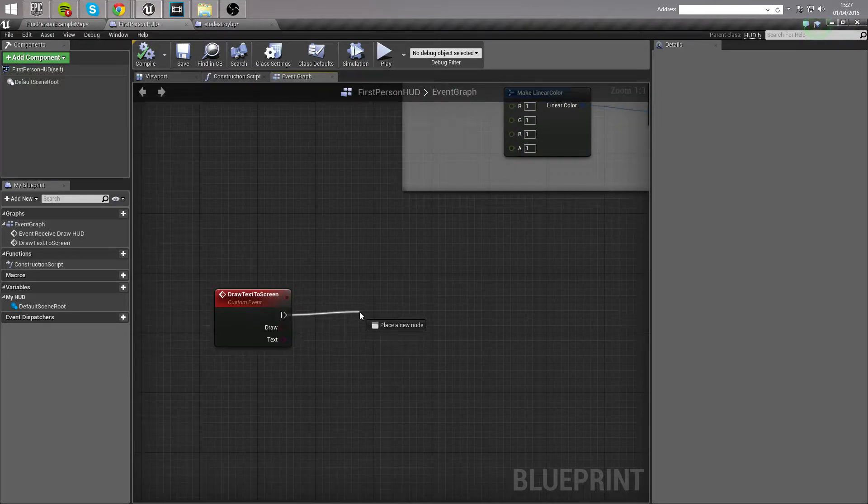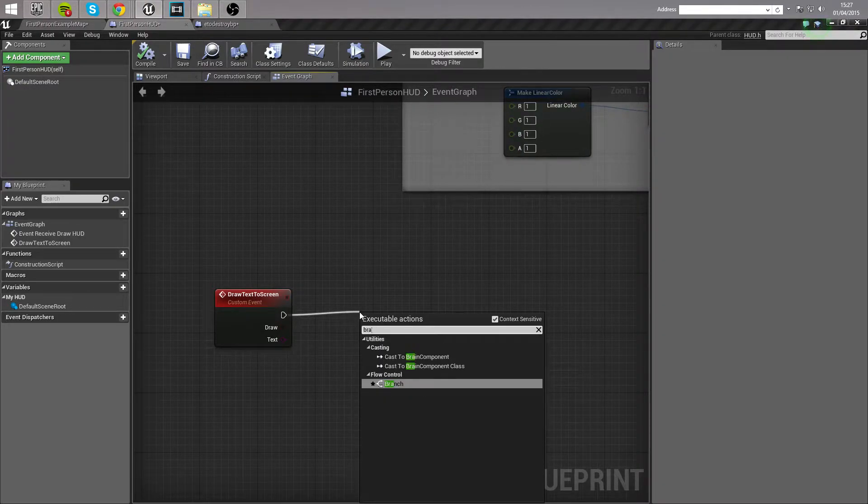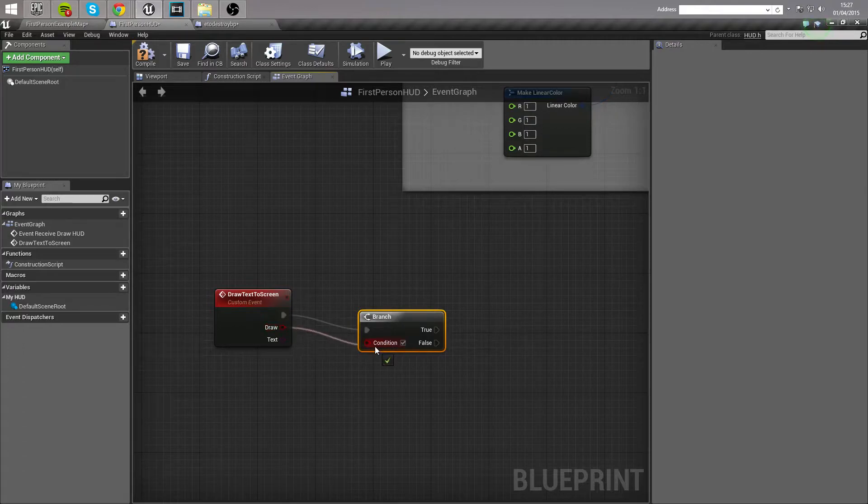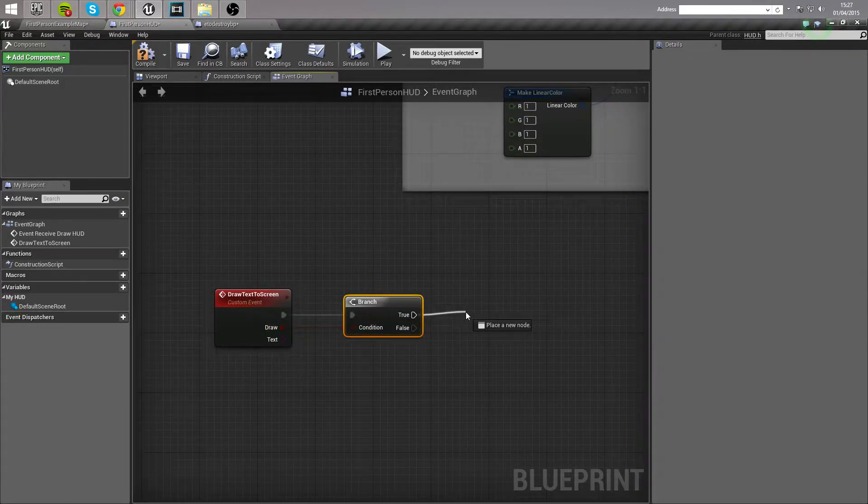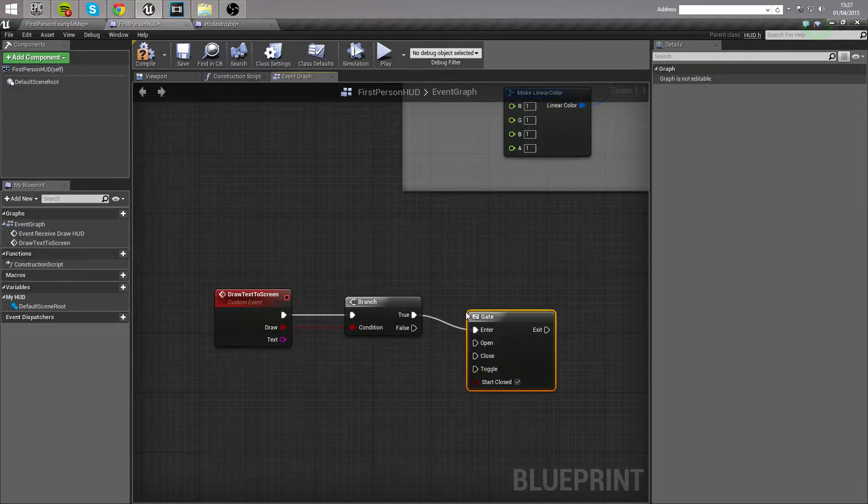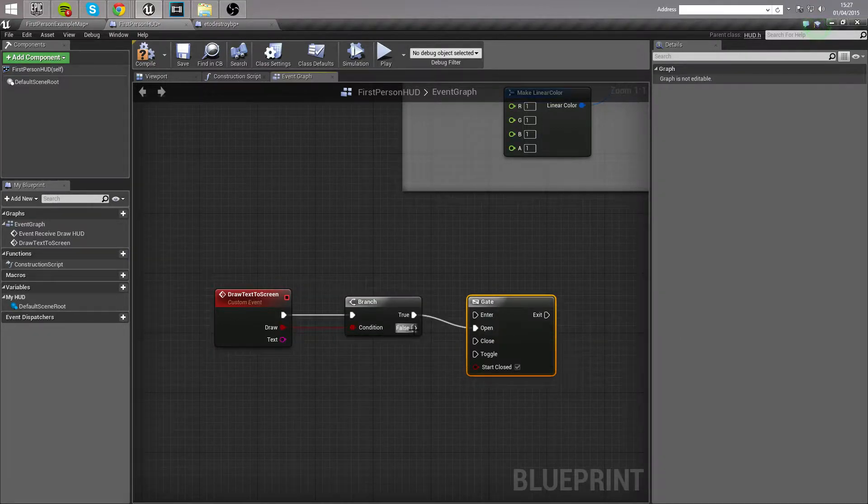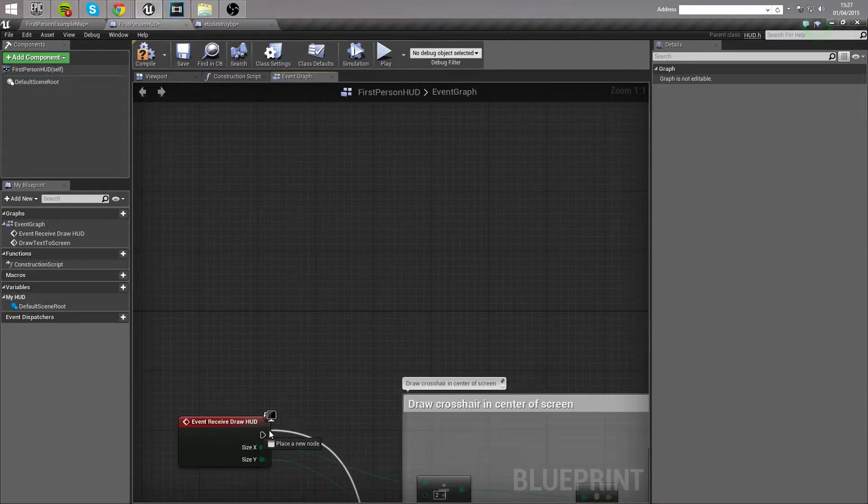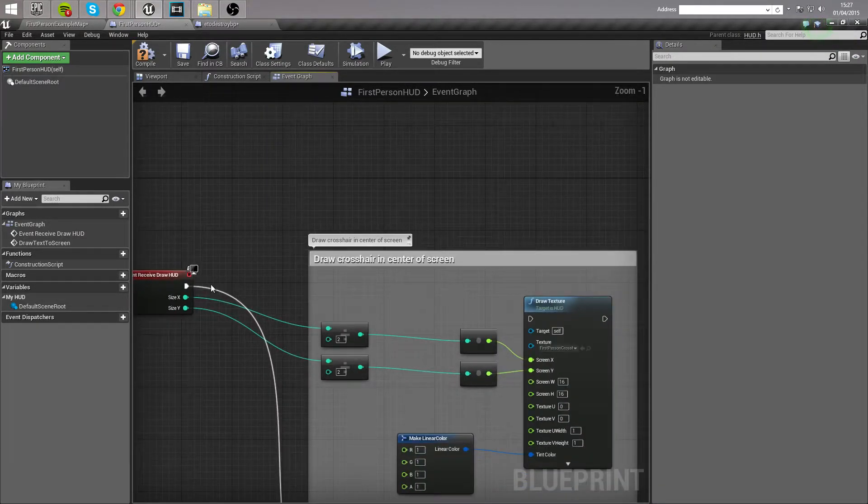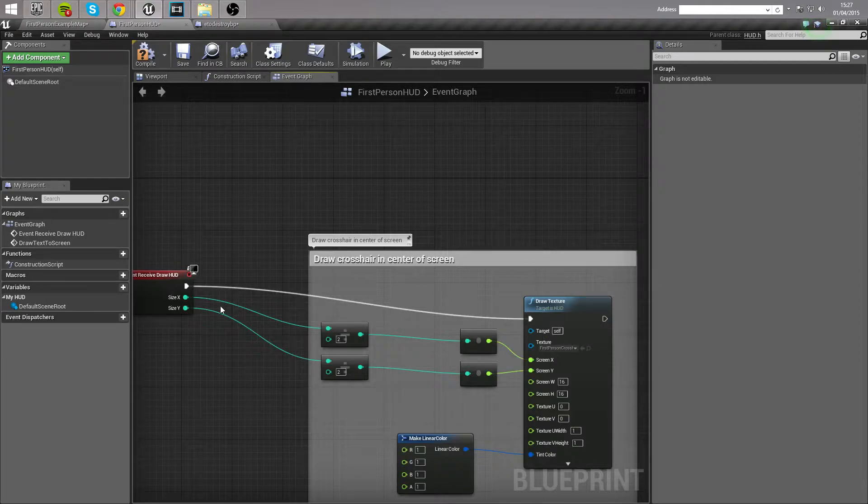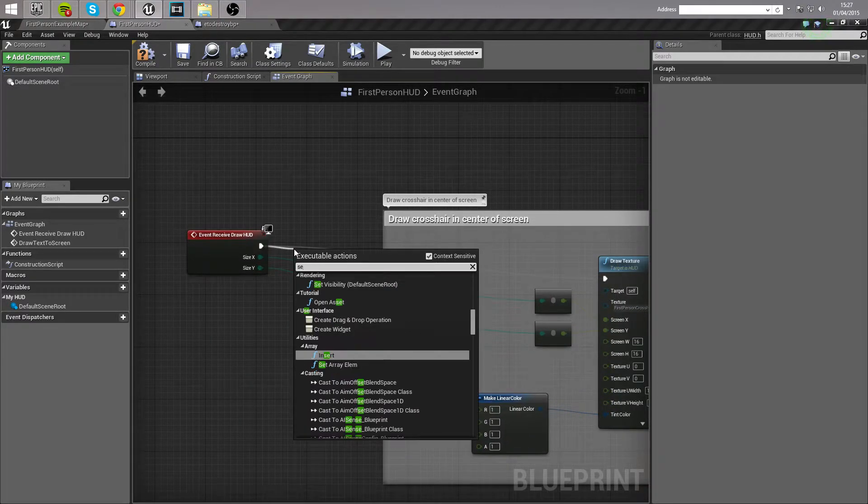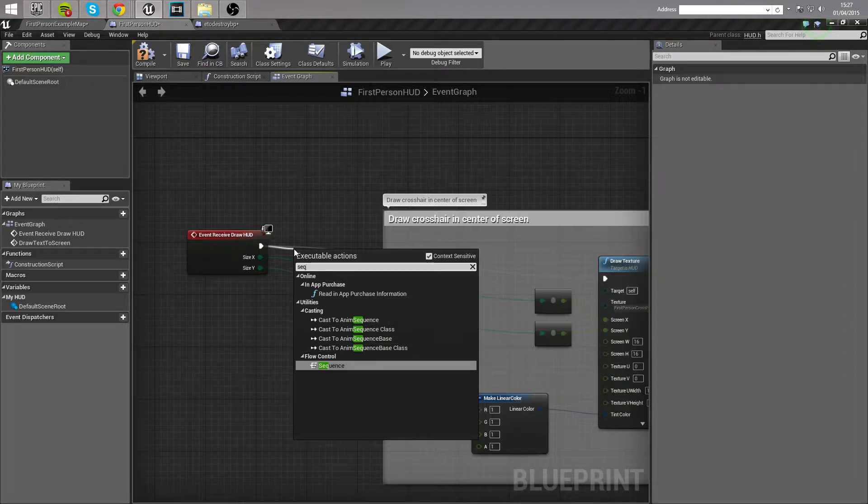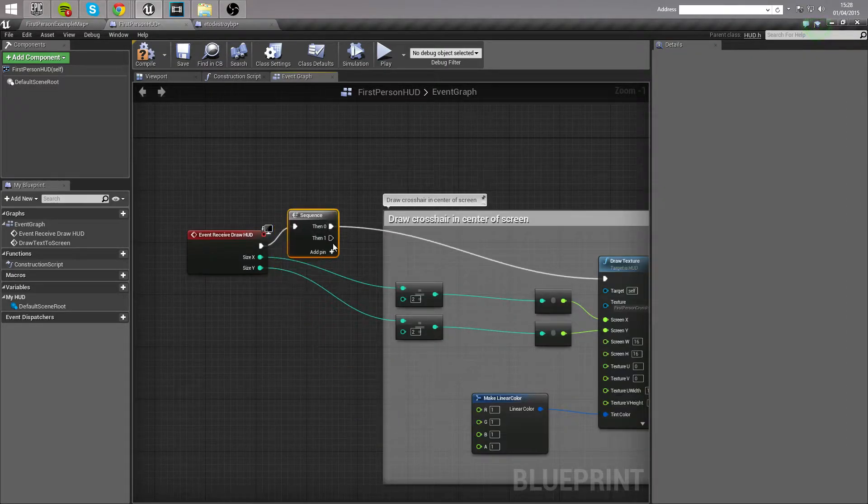Out of the execution, we're going to call a branch, and link draw up to the condition, and out of the branch we want a gate. However from the gate the true needs to go into open, the false needs to go into close, and enter will be called by event receive draw HUD. Actually, I've done that wrong. There needs to be a sequence up here so that it can do both of them. So we'll have a sequence there, so pin 0 goes off to draw the crosshair, and pin 1 comes down to enter.